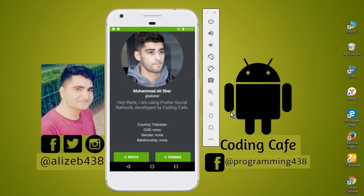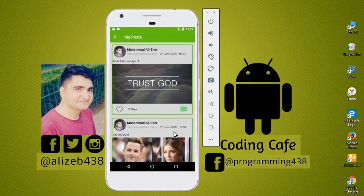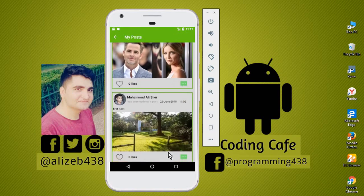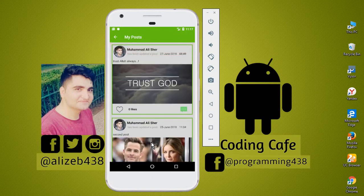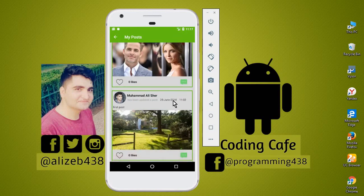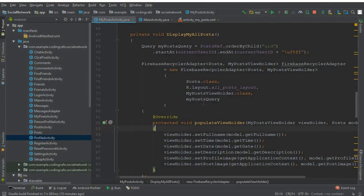Hello guys, welcome back to Coding Cafe. In the previous video tutorial we retrieved all the posts of an online user. Now in this video what we're going to do is retrieve the likes and comments on each post of an online user, so we will now retrieve the total number of likes on his posts and the comments also. For that we have our MyPostActivity.